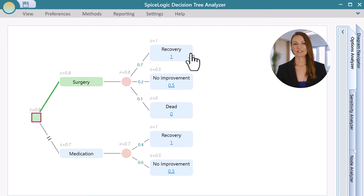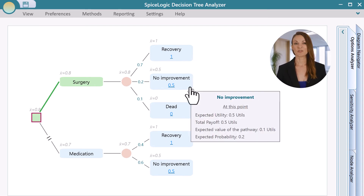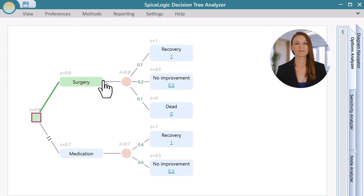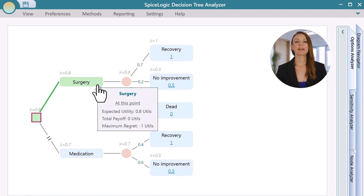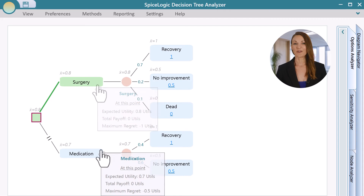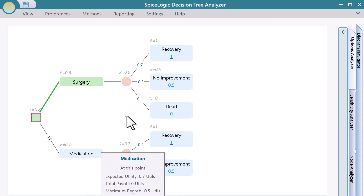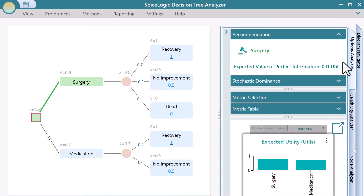Notice the tool tips on each node. You get all the metrics like expected utility, total payoff, etc. Notice that the expected utility of the surgery action is 0.8, which is higher than the expected utility of the medication action. Therefore, the surgery option is recommended. The recommended action is shown with the green edge.